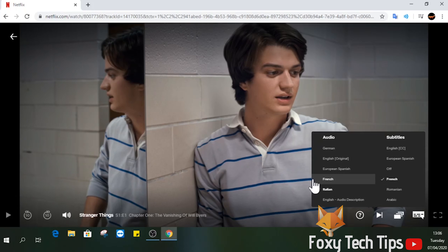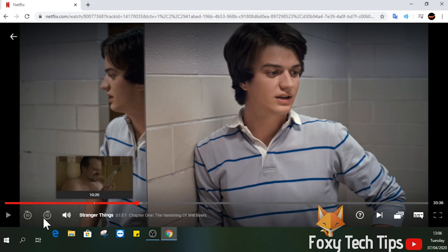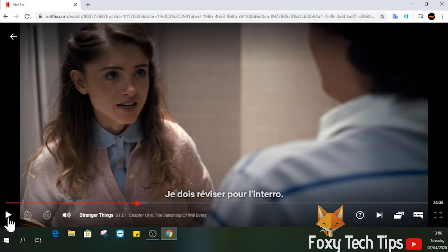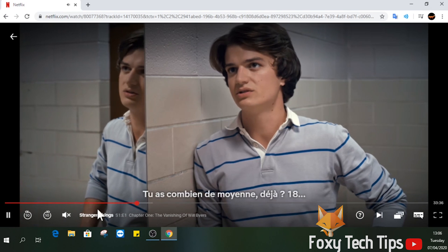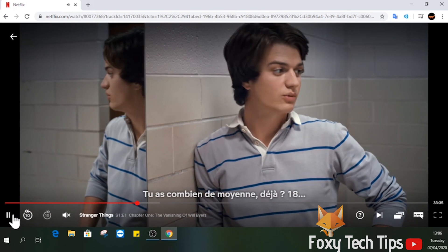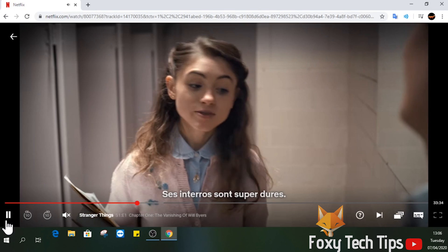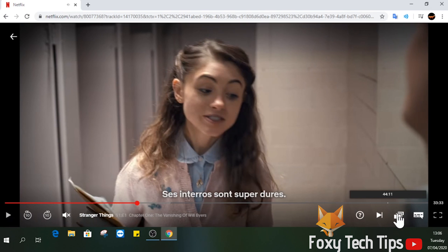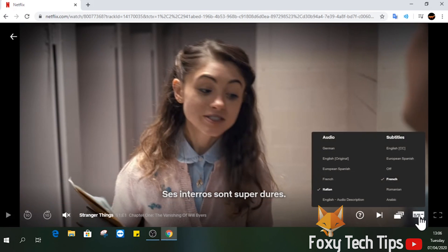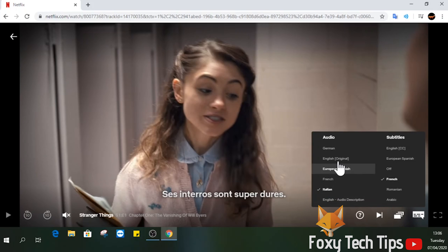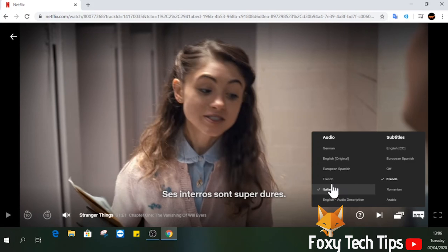Not every title has audio in other languages. For some reason, it doesn't show you every possible language you can watch this title in — it only shows the most obvious languages it thinks you might want to use.